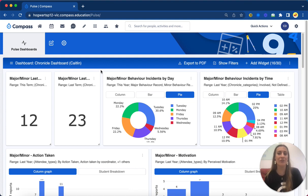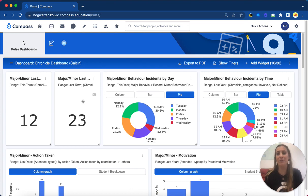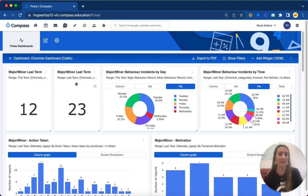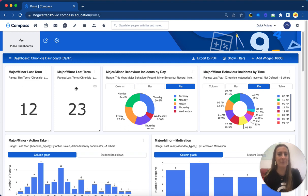So in the top left I have two widgets which are exactly the same. A widget is a little graph display; however, I've configured them just a little bit differently. I've got major minor last term and then major minor this term, so able to spot the trends with what might be happening as we move on throughout the school year.